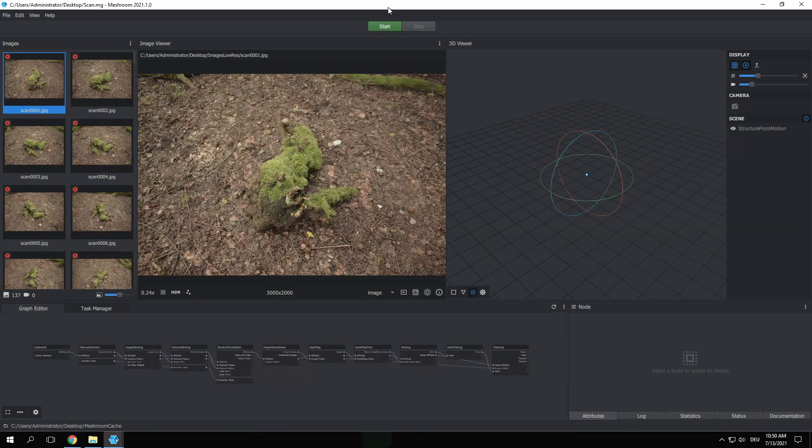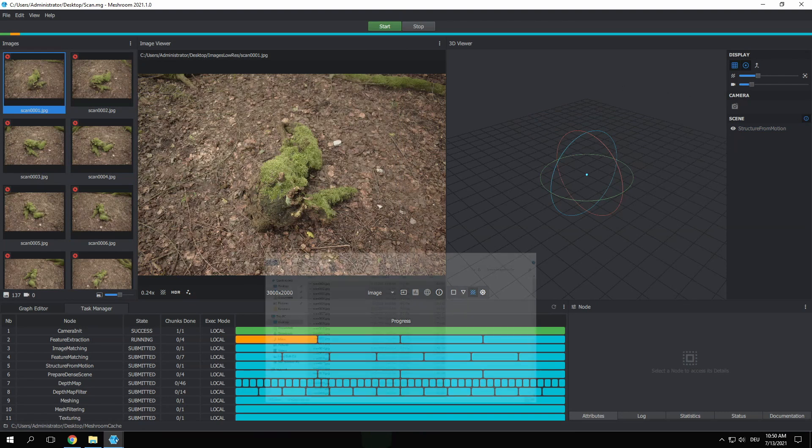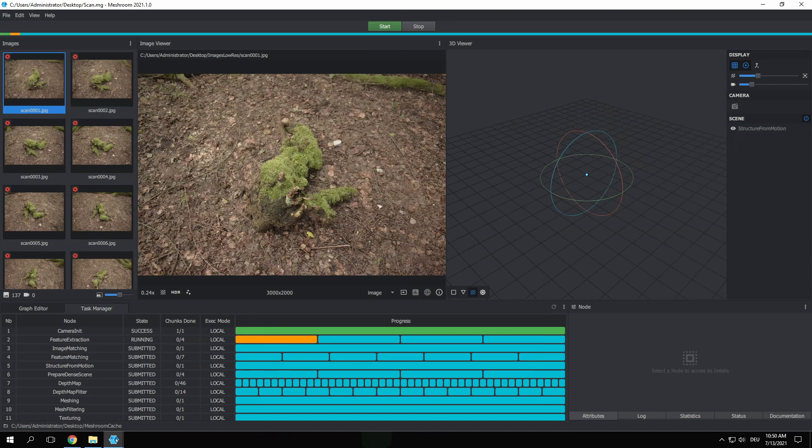This process will now take quite some time. On my Rendero cloud computer this took me around 90 minutes to complete. I think processing photo scans on Rendero can make sense for everyone, even if your hardware is compatible. It will probably be faster and the best thing about it is that you can let it process in the background while continue working on other projects on your local machine.